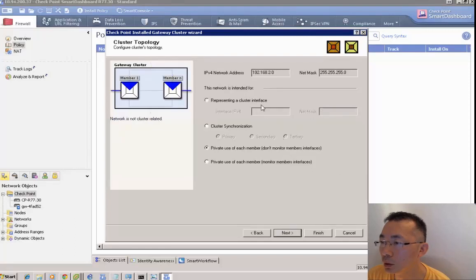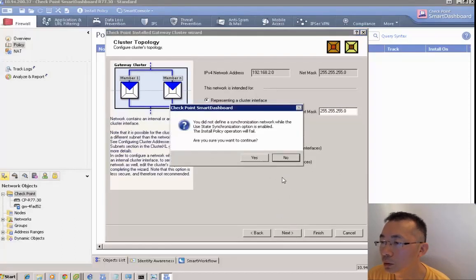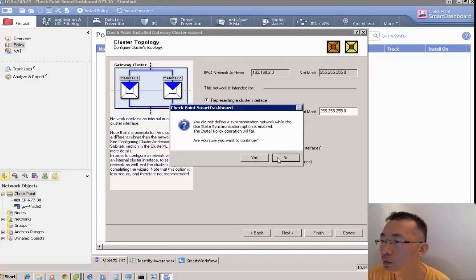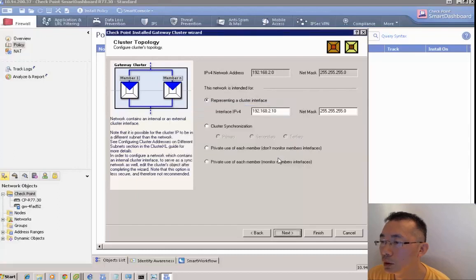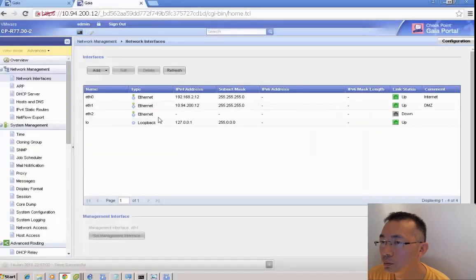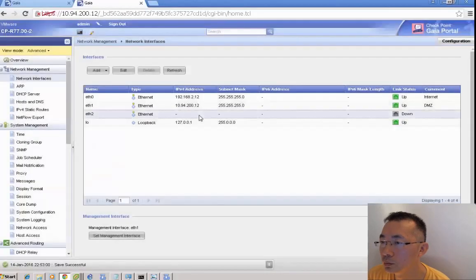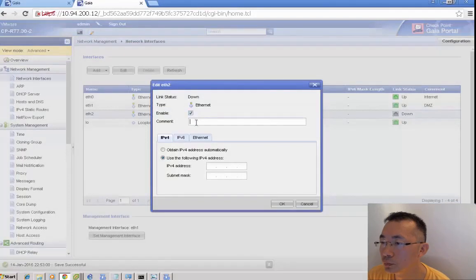We can create an external interface, the 192.168.2 interface.